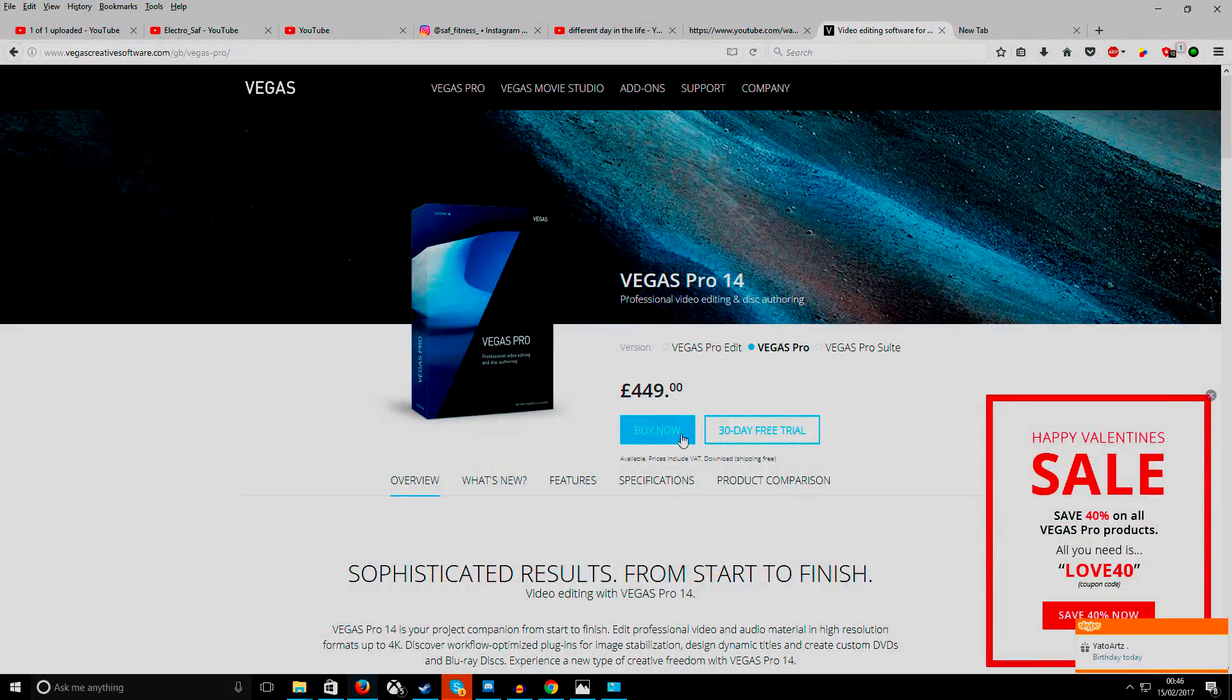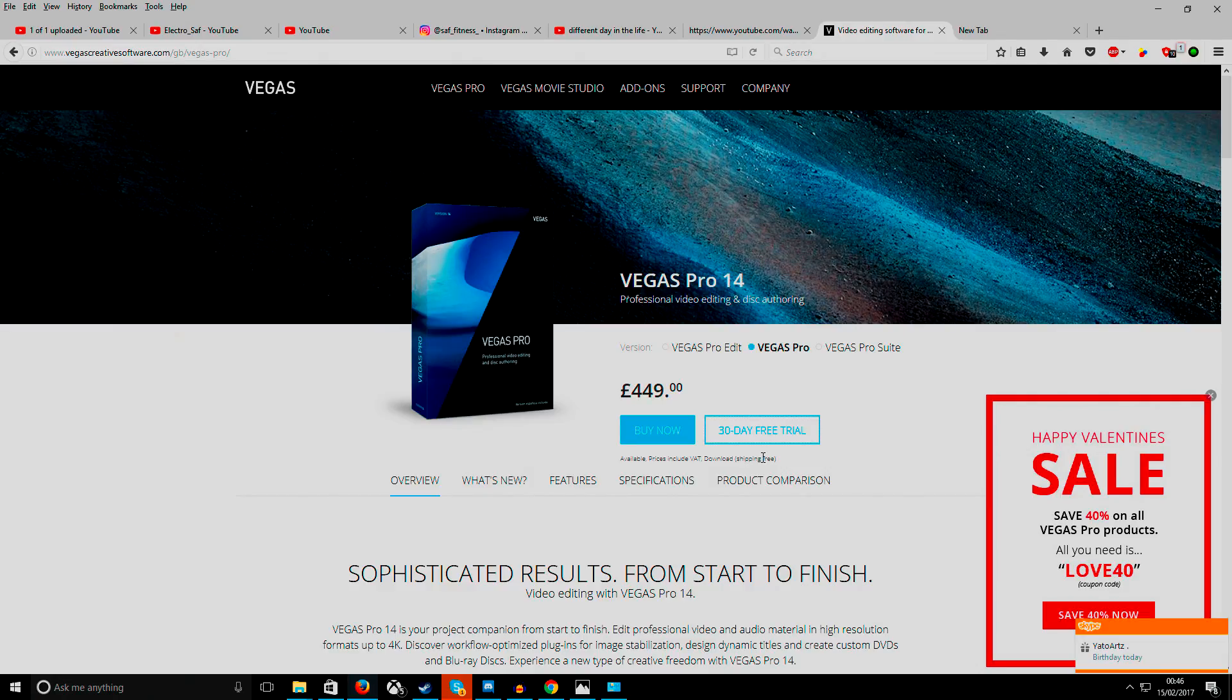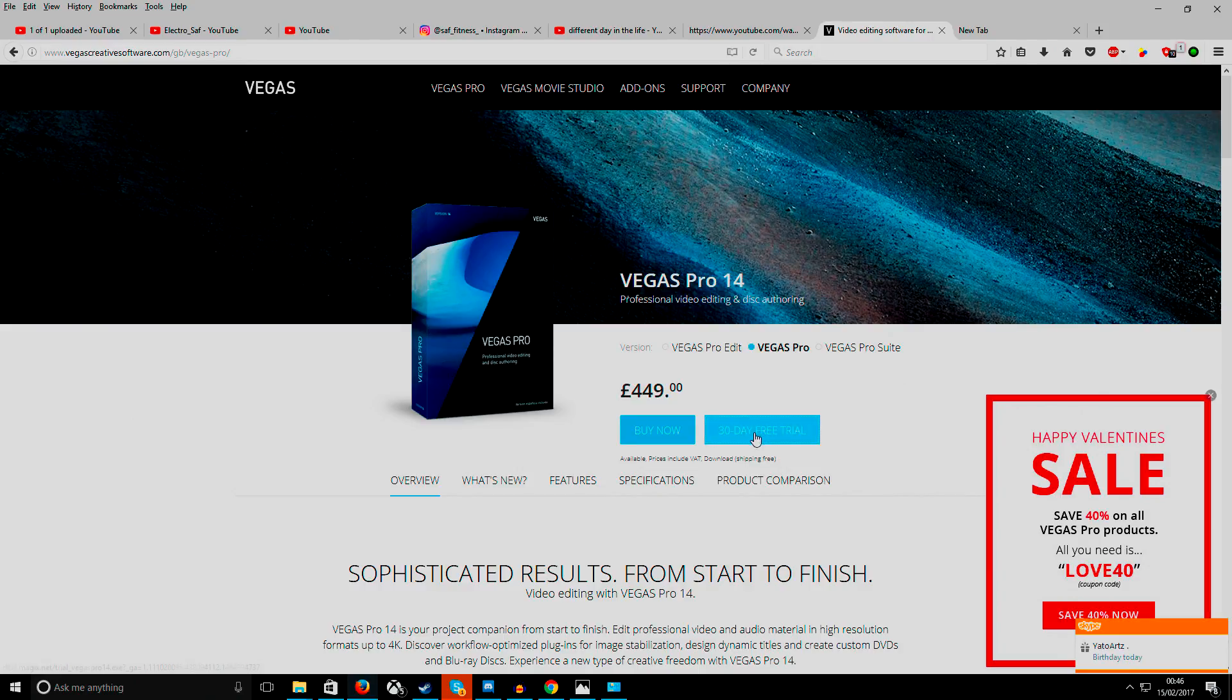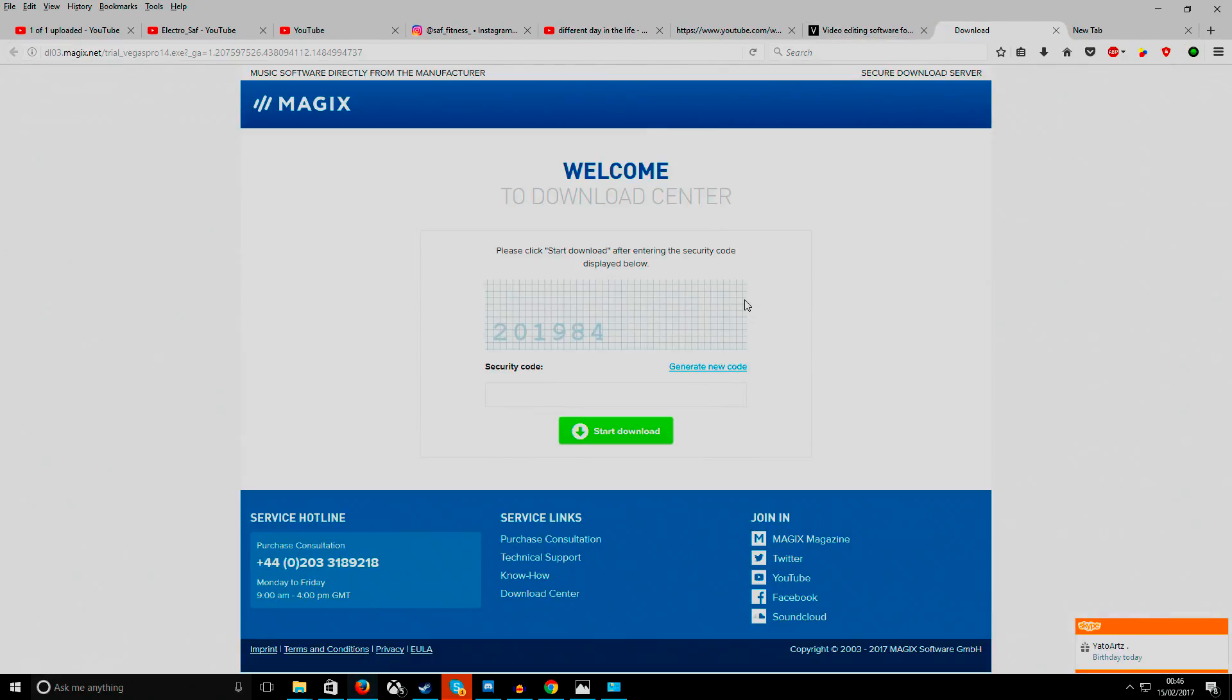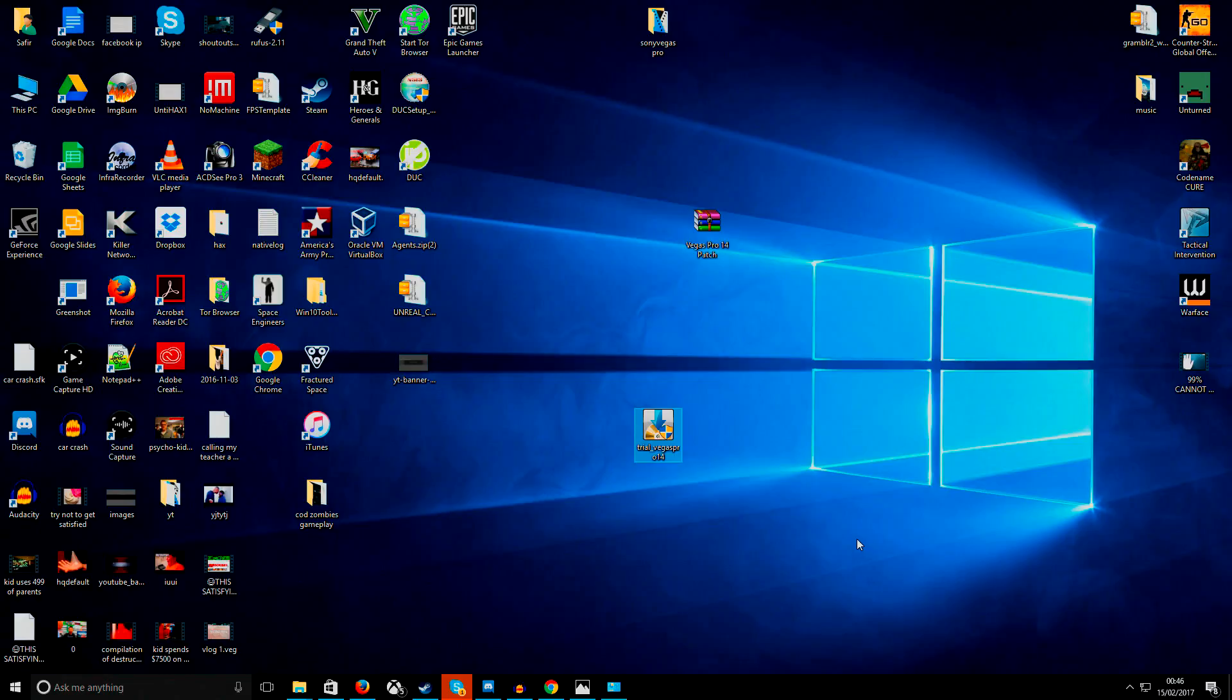So the first thing you want to do is you want to go to the website and download this 30 day free trial. But we don't want it for 30 days, we want it forever. So we will get it forever. So we're going to download the 30 day free trial, get the security code and then start the download. Now I already have it downloaded here. So once you've got it downloaded...